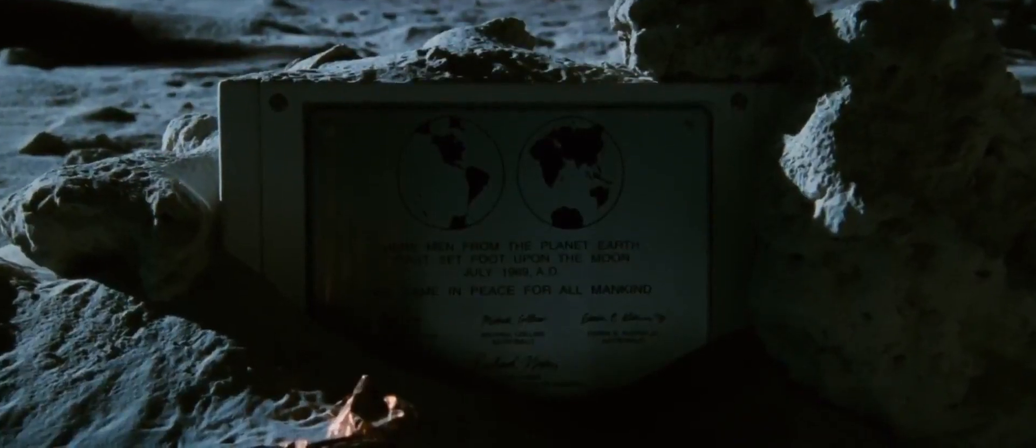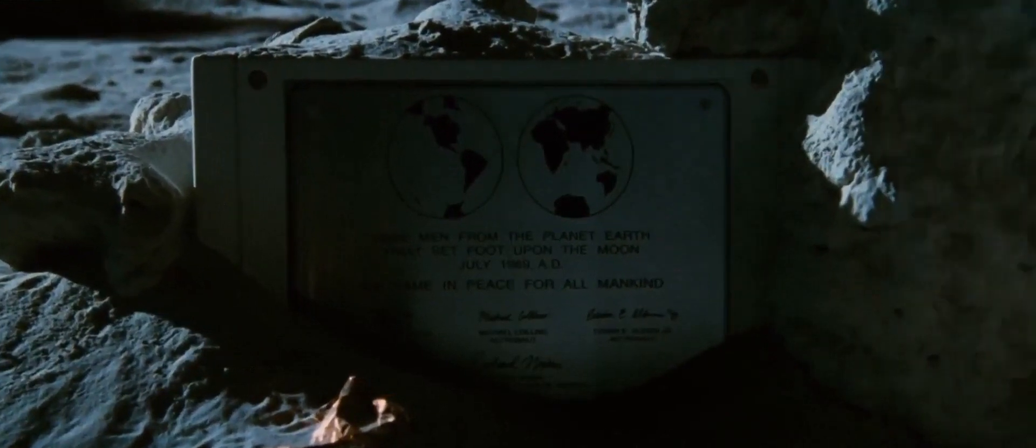Please remain seated while the camera is in motion. First step put upon America. July 1969.